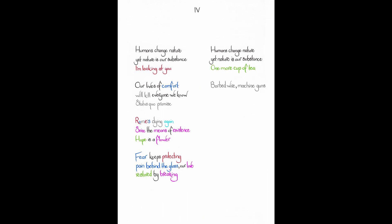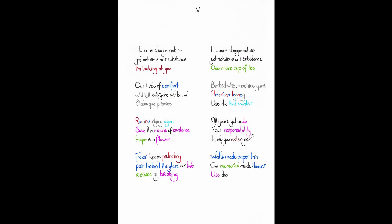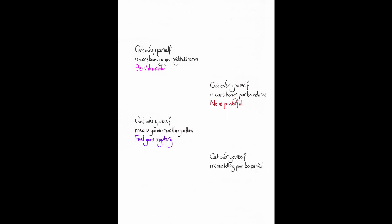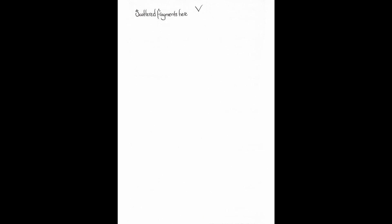Barbed wire. Machine guns. American legacy. Use the hot water. All you're yet to do. Your responsibility. Have you eaten yet? Walls made paper thin. Our memories made thinner. Use the microphone. Get over yourself means knowing your neighbors' names. Be vulnerable. Get over yourself means honor your boundaries. Know is powerful. Get over yourself means you are more than you think. Feel your mystery. Get over yourself means letting pain be painful. You're not a machine.